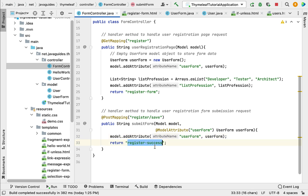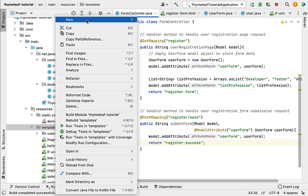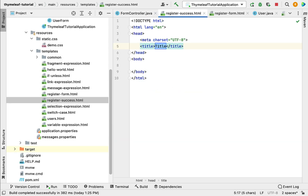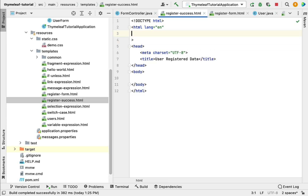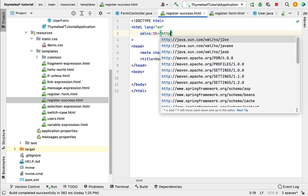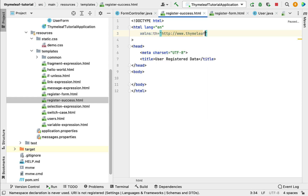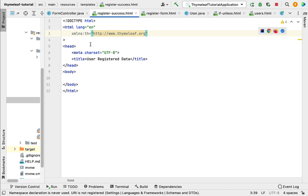Next, go to the templates folder, right-click, choose New, then HTML file, and give the file name as register-success. Give the title 'User Registered Data' and define the XML namespace for Thymeleaf: xmlns:th="http://www.thymeleaf.org". Now we can use Thymeleaf syntax in this HTML page.